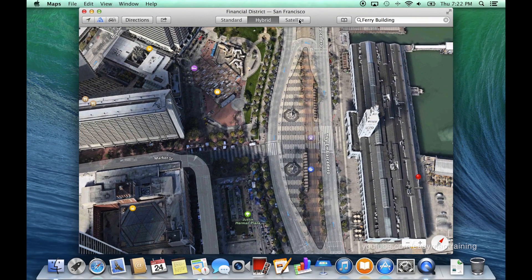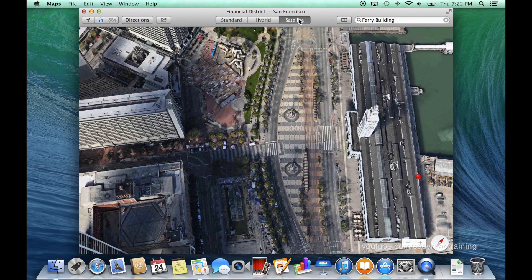Clicking the satellite view once more will hide any streets and will simply show you satellite imagery.